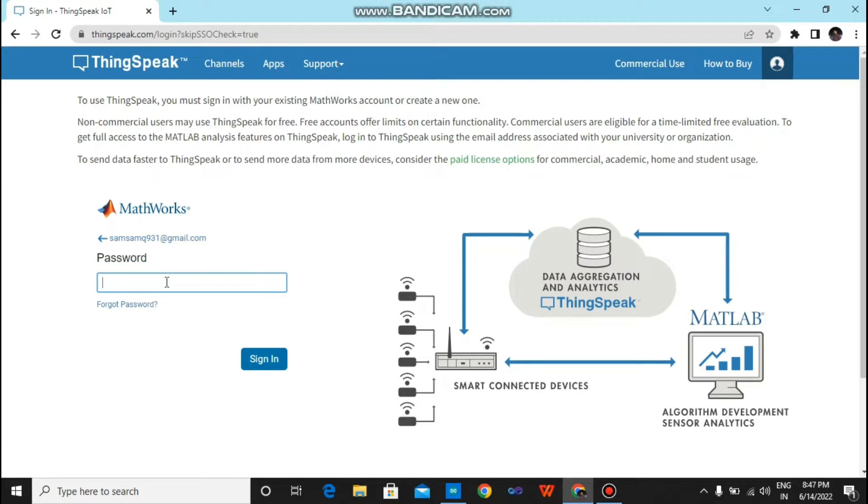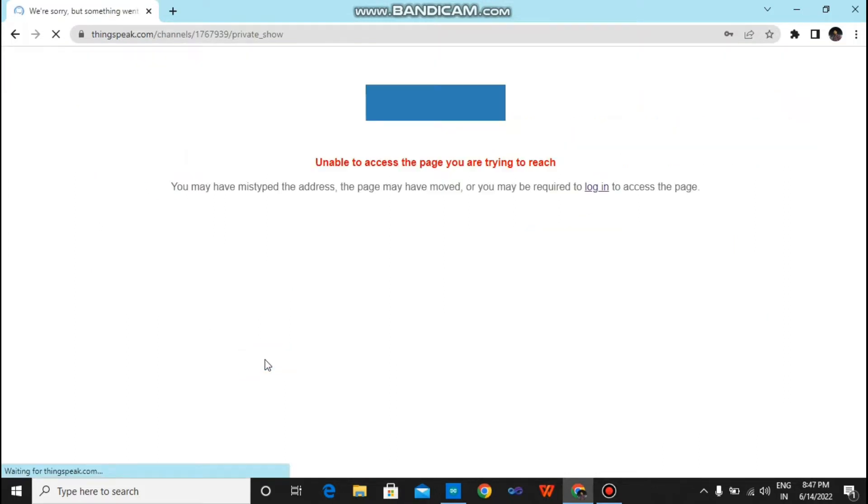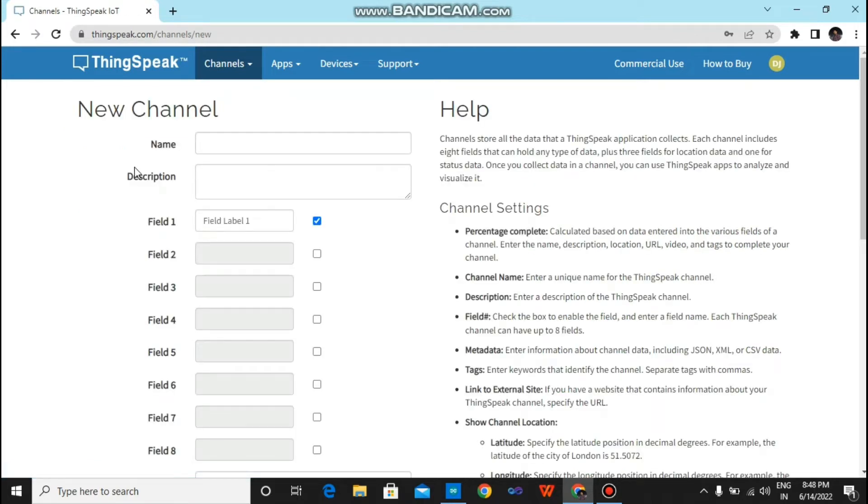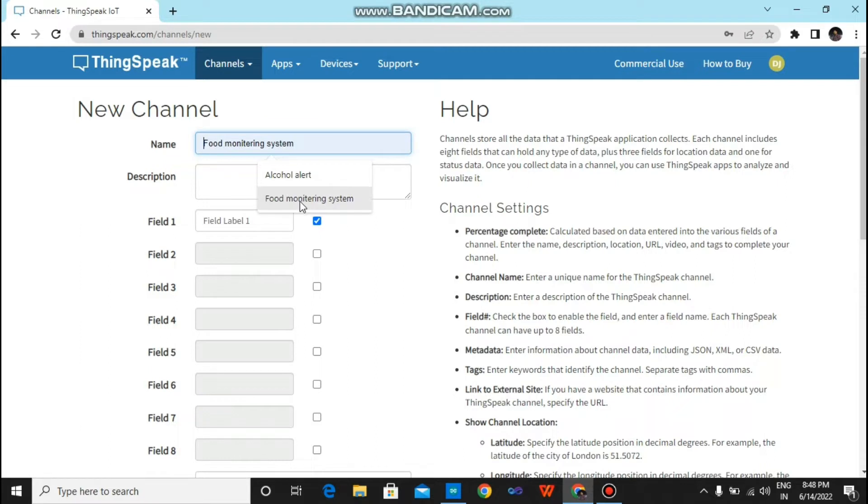Now it will ask for password. Now when you tap on it, it will open something like this. Now you have to click on new channel. Just click on it and you will find a form.